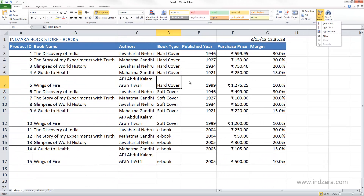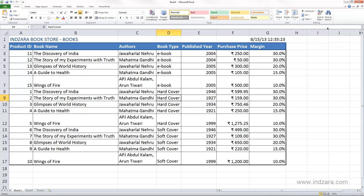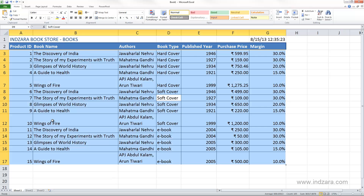Excel is smart enough to understand the data you've selected. When you have only one cell selected, Excel will automatically detect the cells around it and treat that as your data set. For example, I'm in cell D9. If I tell Excel to sort A to Z, it will sort column D — the book type — alphabetically. What happened was Excel quickly selected all the cells in our data, even though we only selected one cell.